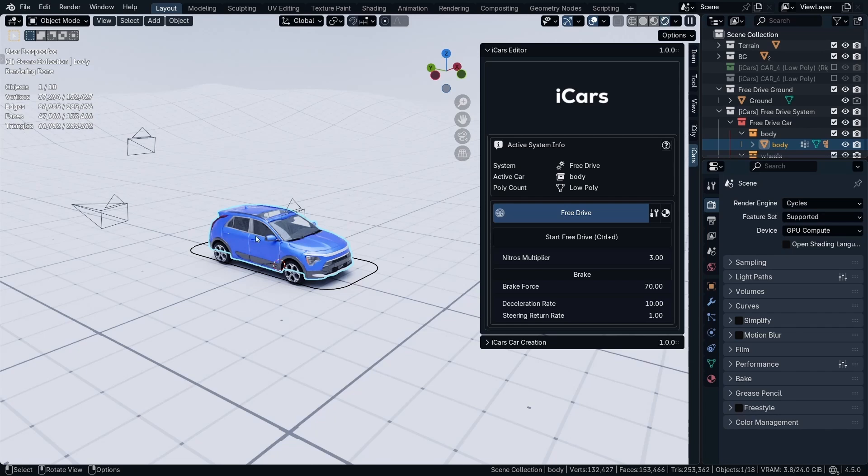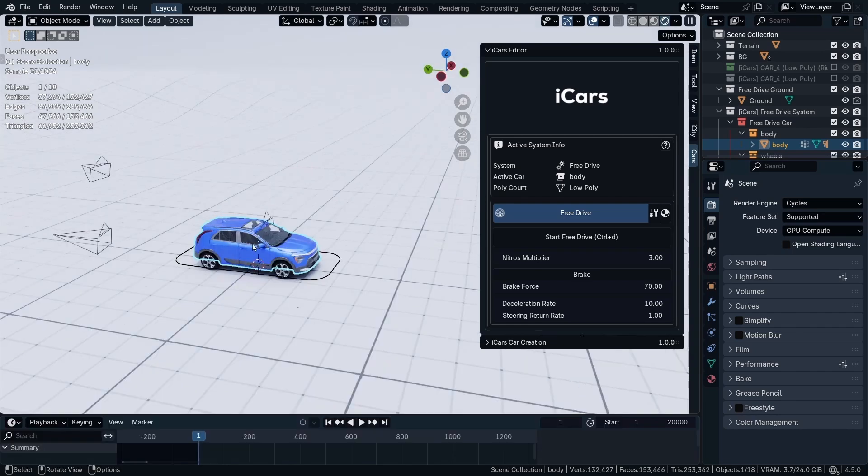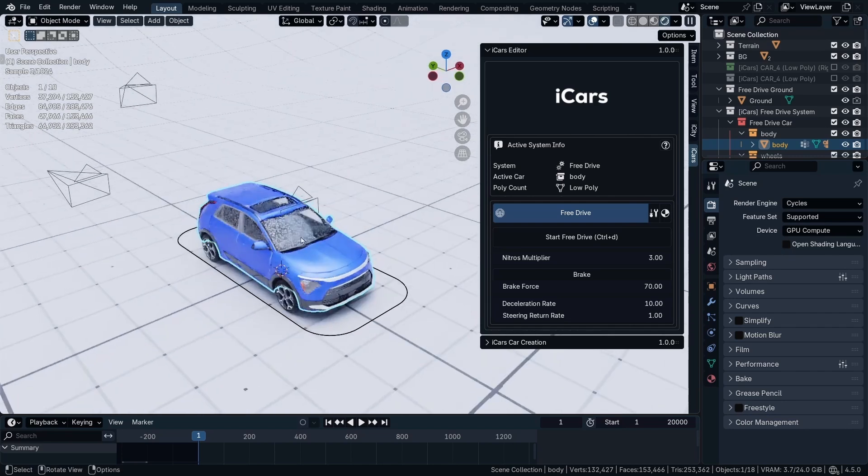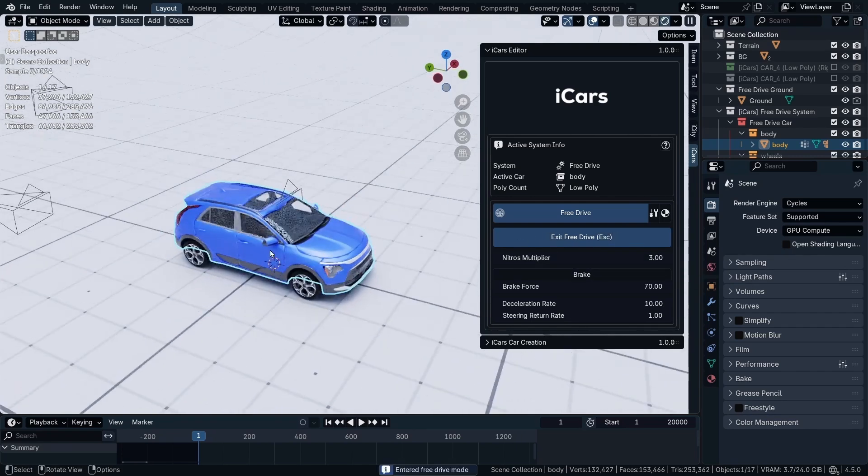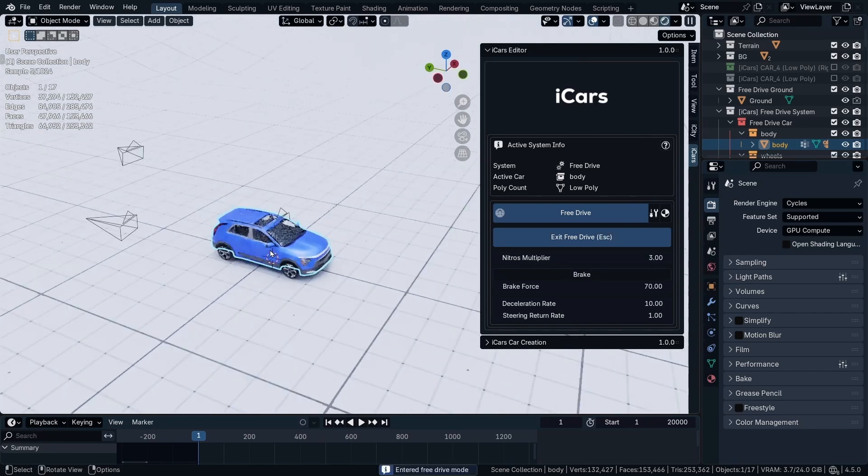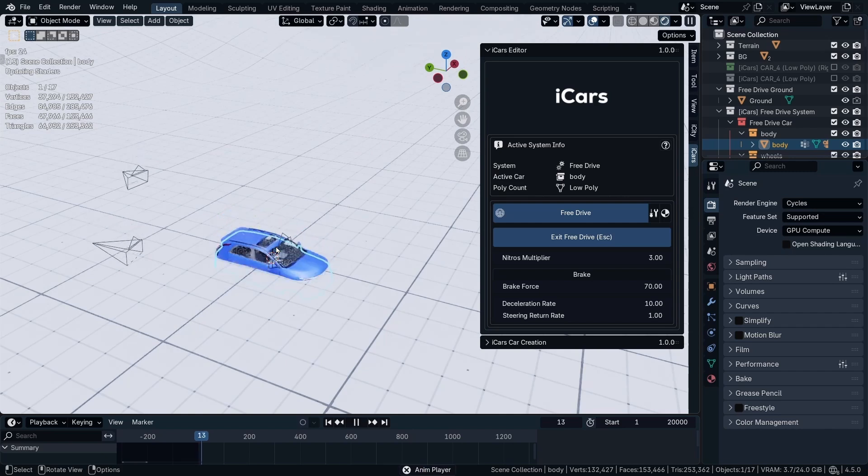And you can bake the animation, delete the cache, and all that stuff. First, how to start the Free Drive mode. While selecting the car, click the Start Free Drive. Then click the Space bar so the animation starts.